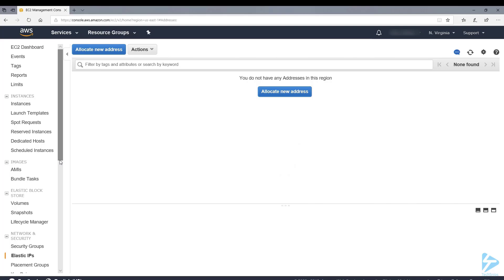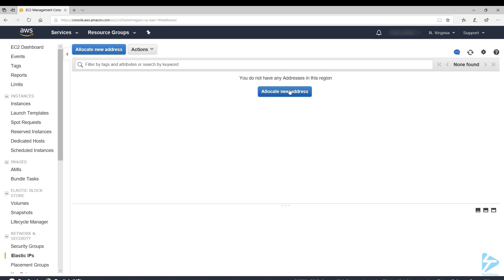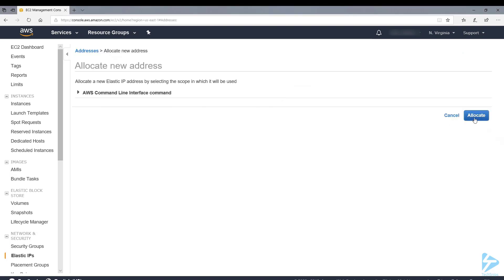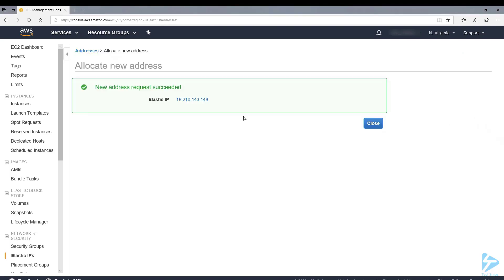While that's initializing, we can go in and allocate an elastic IP. If you auto assign an IP when you're spinning up an instance, every time you shut down the instance that IP will be returned to a pool of IP addresses. So you won't be able to connect to the same public IP each time, which can be problematic and also cause you issues. You can assign an elastic IP which will remain with that instance. New address request has succeeded.